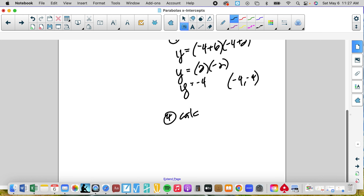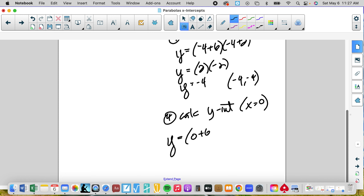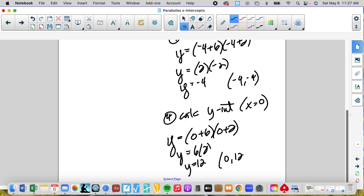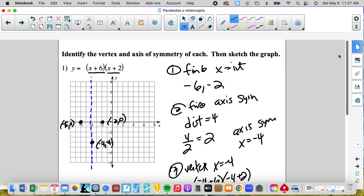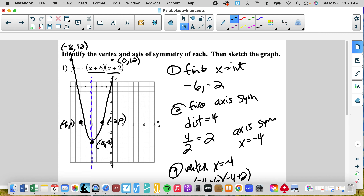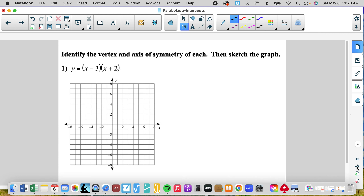Now let's calculate the y-intercept by plugging in zero for x. We get y equals zero plus six times zero plus two, so y equals six times two, y equals 12. We're going to go off the grid a bit — that's my y-intercept at zero, 12. And I mirror it four away to get negative eight, 12. I connect the points and add arrows. That's a super steep parabola.